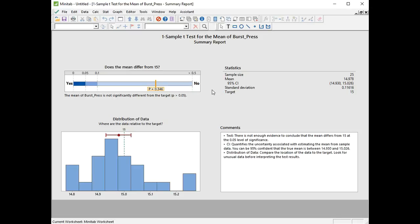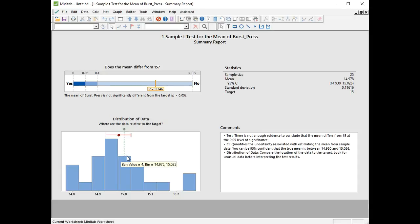Then we can have a look at our sample data in a histogram, and we see the actual confidence interval, 95% confidence interval for the population mean. And we see that 15 lies within that. So that's why we're saying we can't say that the population mean is different to 15.